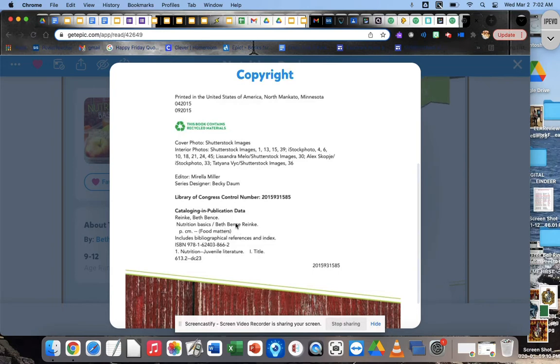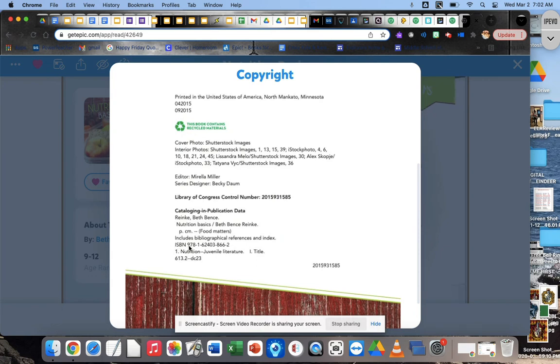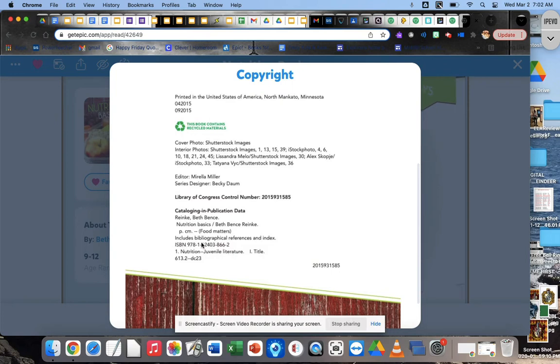All right, ready. So you want to look all through that information until you find the thing that says ISBN, ISBN number. It's usually down toward the bottom here. So I found mine. You can see it's right here. It says ISBN, and then it's a big long number. Mine says 97816.